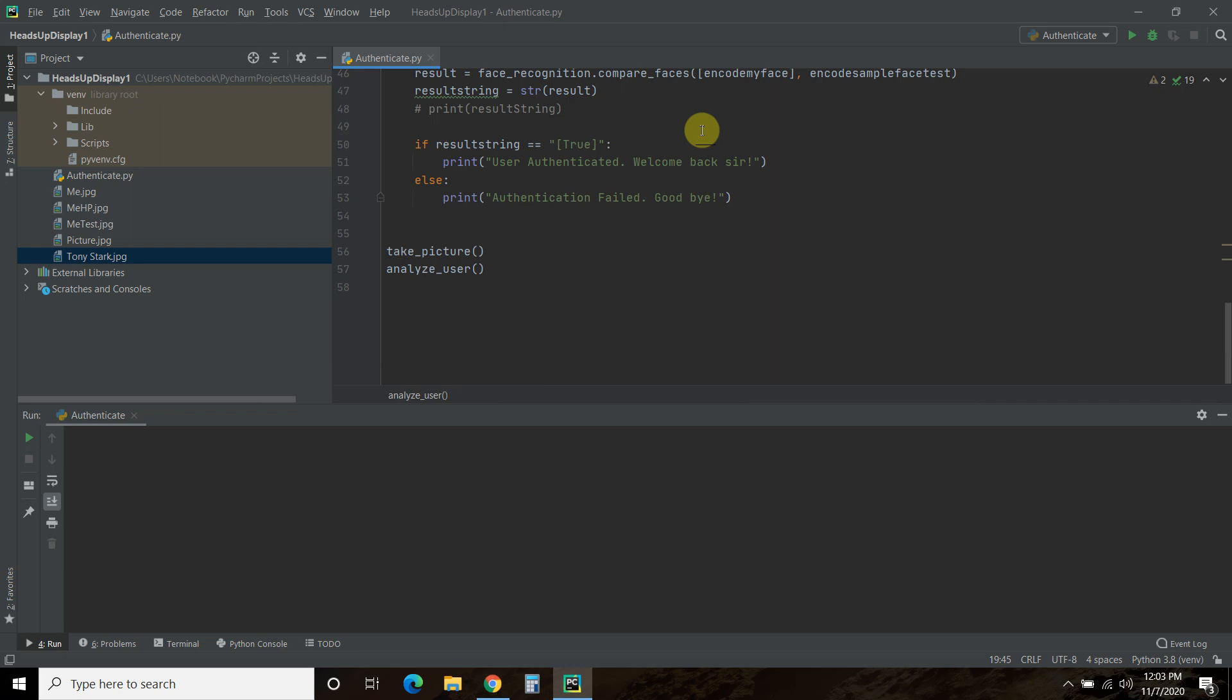So this authentication program is going to simply take a picture with my webcam, recognize my face, and determine if it's me or not by comparing it to an already saved image of me.